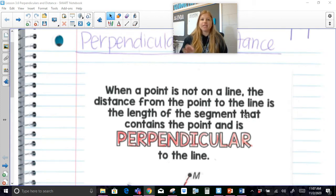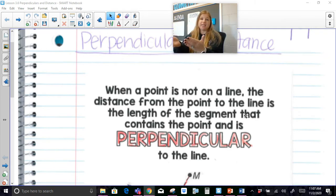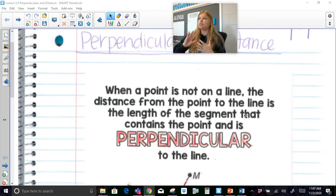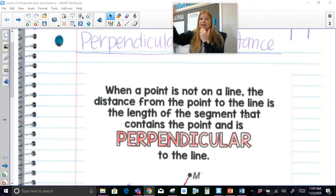That's a mouthful. What that's really saying is no matter where you are, if you want to talk about the distance from yourself to another point, the distance is always the segment that is perpendicular from you to that point — it creates a 90 degree angle. For example, right now I'm in my classroom. So if I wanted to go directly to the back wall in my classroom from where I am right now, the distance from myself to the back wall would be the segment that creates a 90 degree angle.